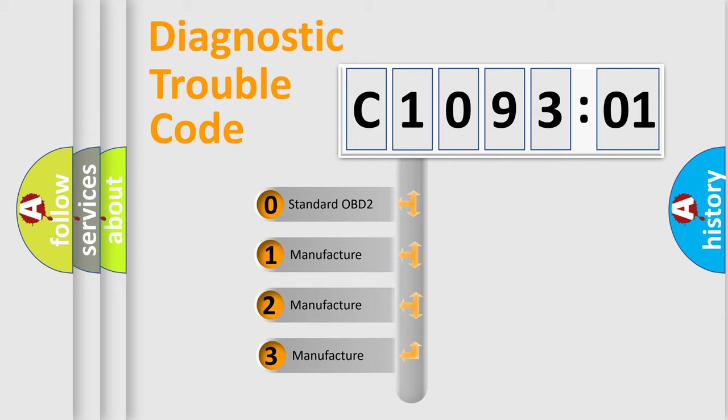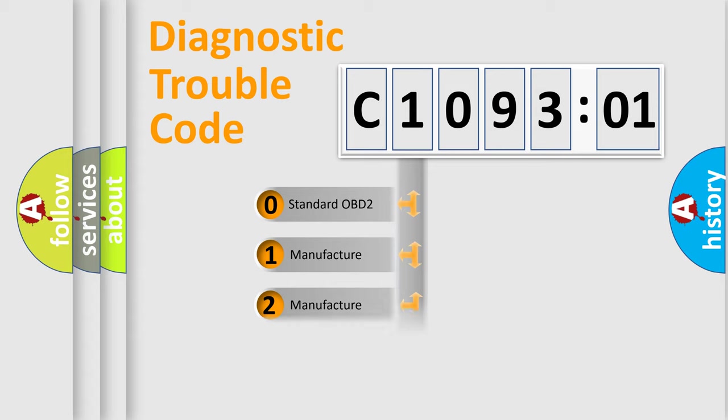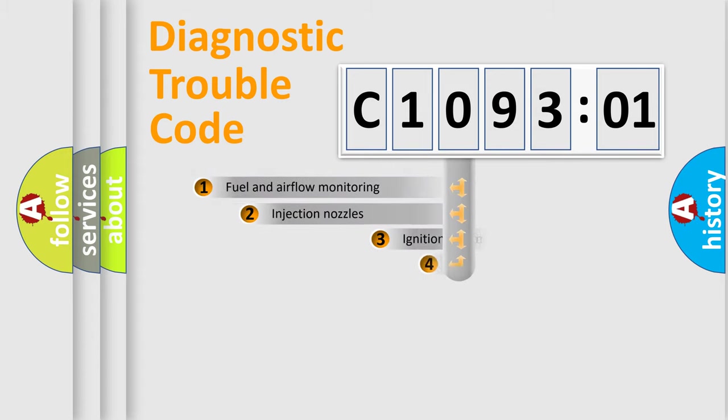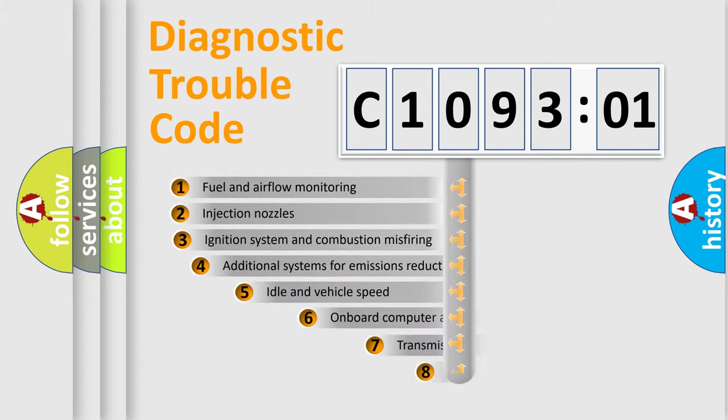If the second character is expressed as zero, it is a standardized error. In the case of numbers 1, 2, or 3, it is a more prestigious expression of the car-specific error.